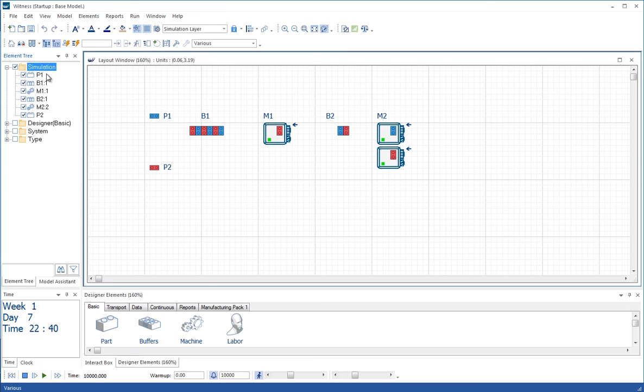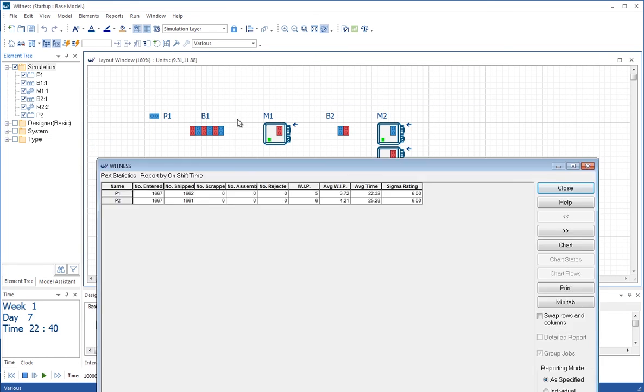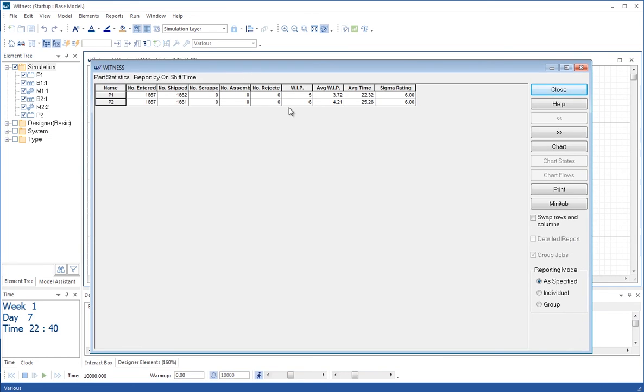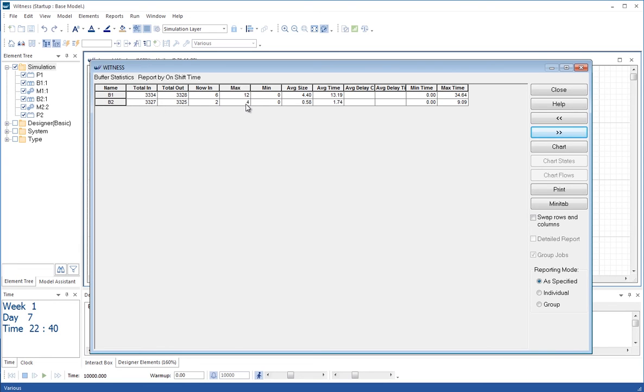Let's quantify that by going back to the element tree, selecting all the elements, and looking at the statistics. We can now see that the average time in the system for P1 and P2 is now into the 20 minutes. The buffer sizes of B1, the average size has been 4.4, but the maximum size it's reached has been 12. The maximum size between the two machines in B2, there has been at one point a queue of four parts waiting between there.